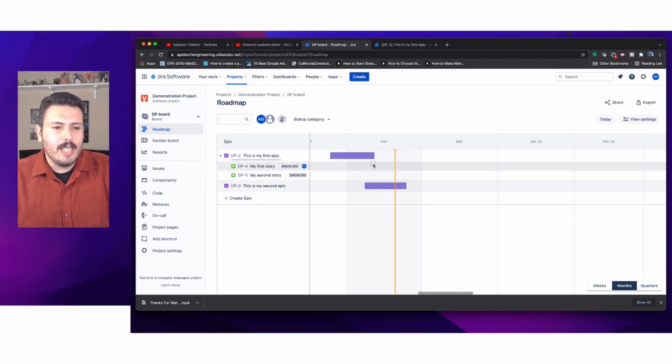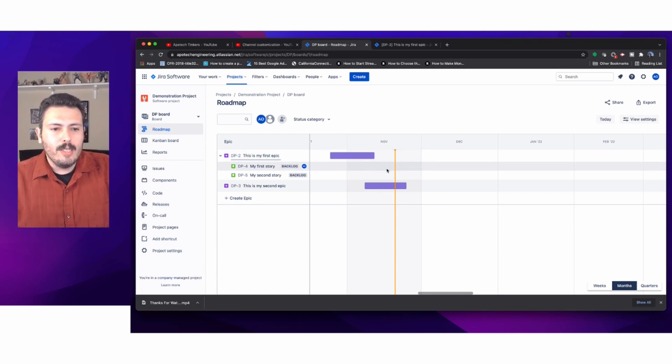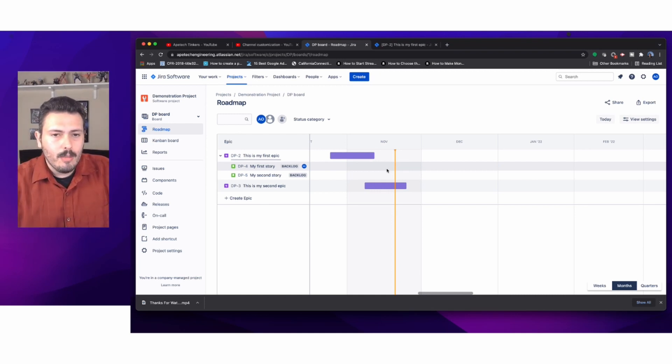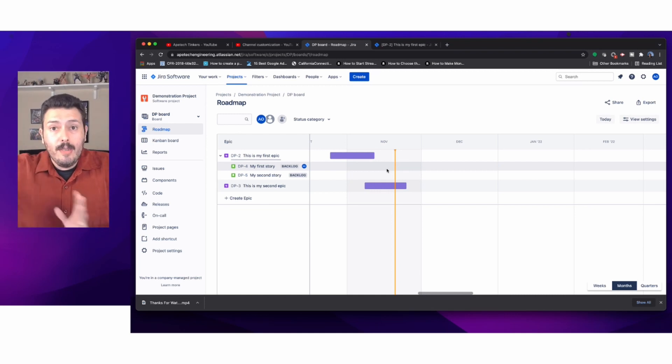One limitation here is you can't do the dates for the stories in this view. I'm going to do an in-depth video of what you can do with the roadmap, then an in-depth series with advanced roadmaps, and then a comparison contrast.